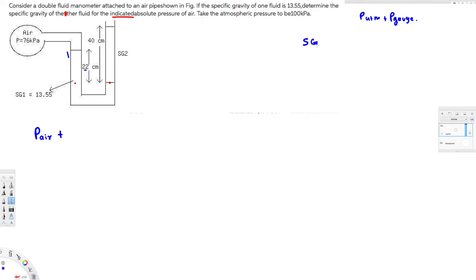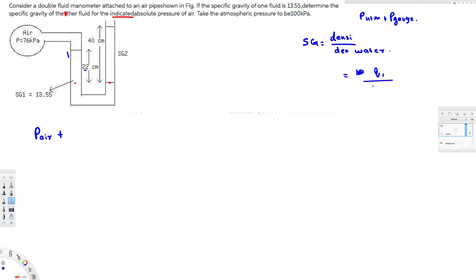They have given specific gravity. Specific gravity is basically the density of the liquid divided by the density of water, which is 1000. So if you multiply the specific gravity by 1000, you get the density of that liquid. Instead of using rho directly, I can use specific gravity times 1000.